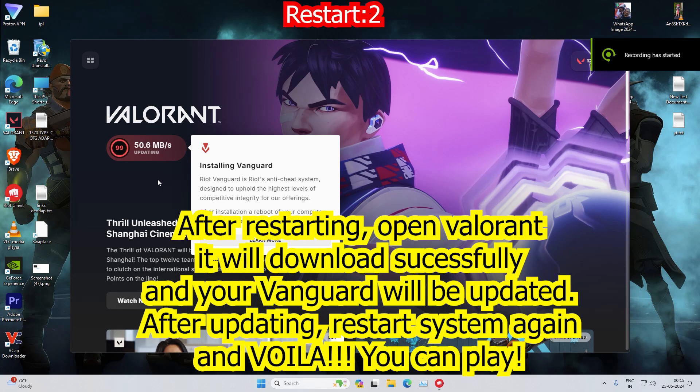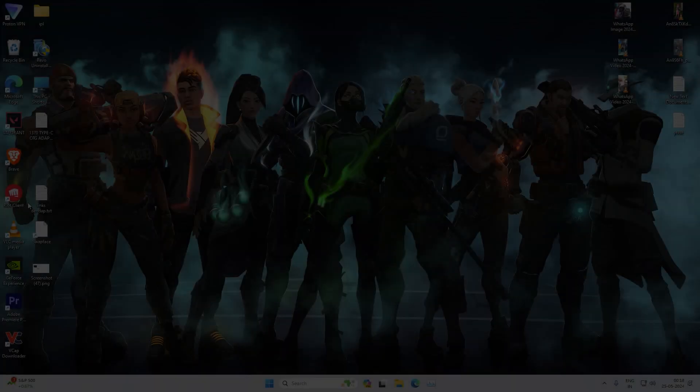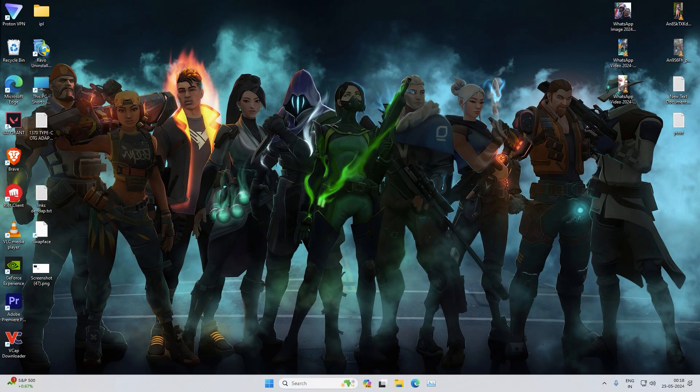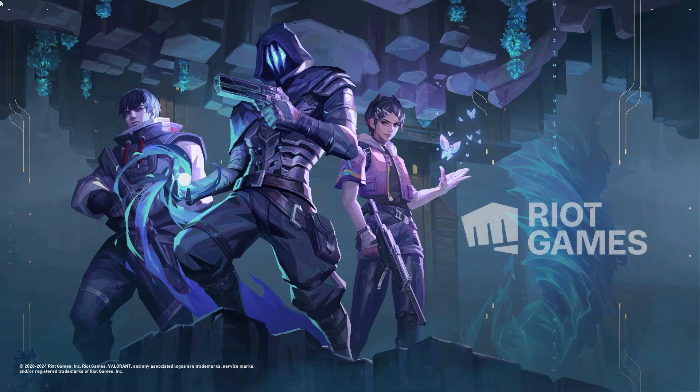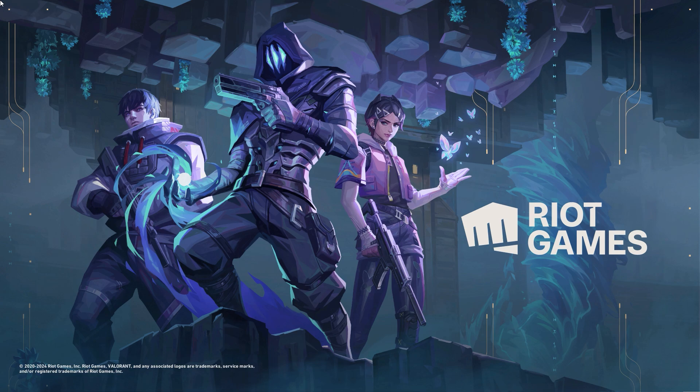Now the system is restarted. Go to your Valorant, launch it, and welcome - Valorant works!